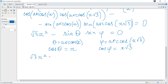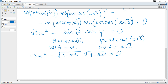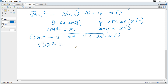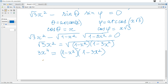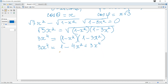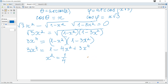The equation becomes √3·x² − √(1 − x²)·√(1 − 3x²) = 0. Moving the square root term to the right and squaring both sides gives 3x⁴ = (1 − x²)(1 − 3x²). Expanding: 1 − x² − 3x² + 3x⁴ = 1 − 4x² + 3x⁴. The 3x⁴ terms cancel, giving 1 − 4x² = 0, so x² = 1/4, and the possible solutions are x = ±1/2.